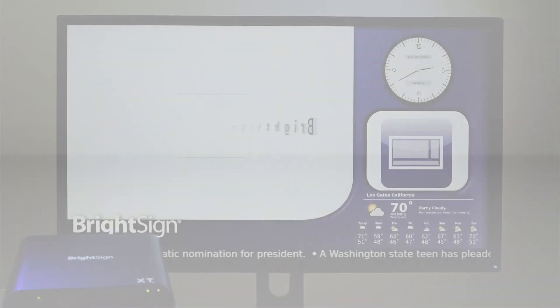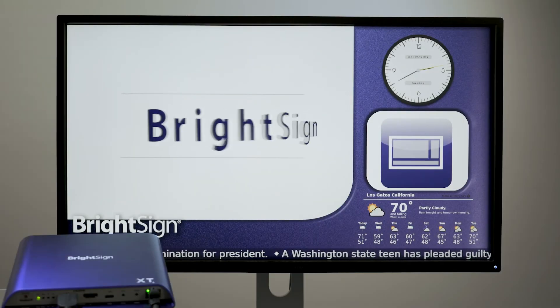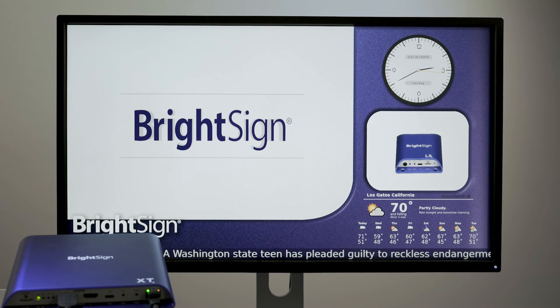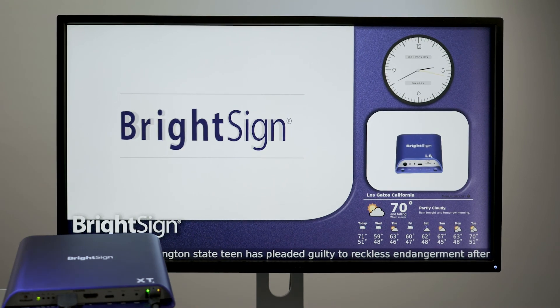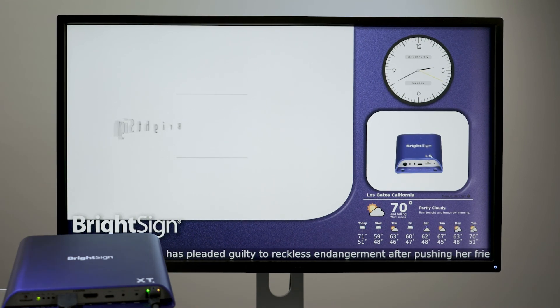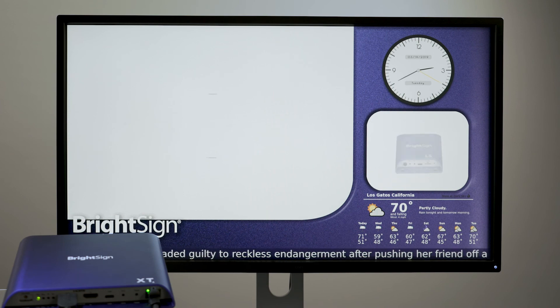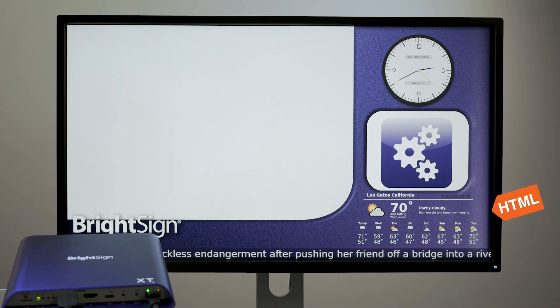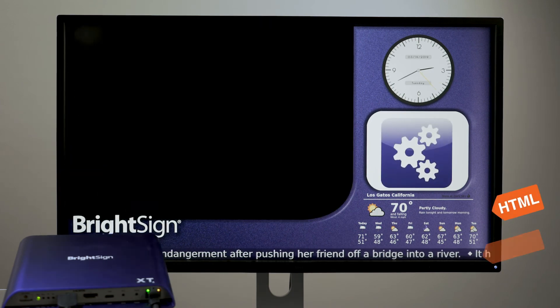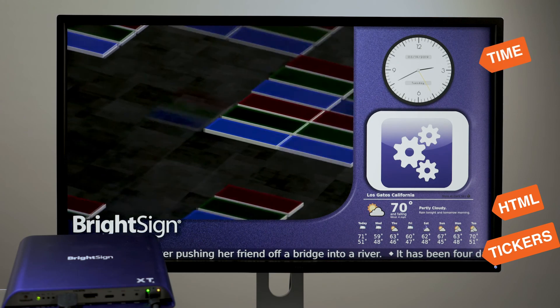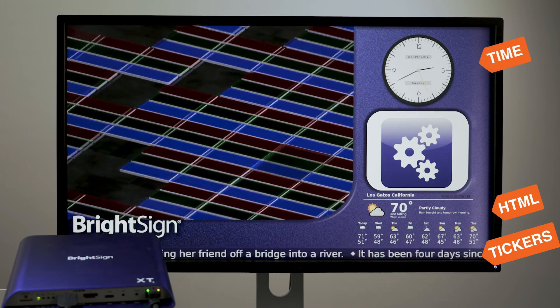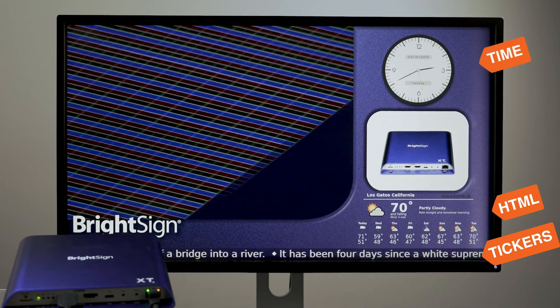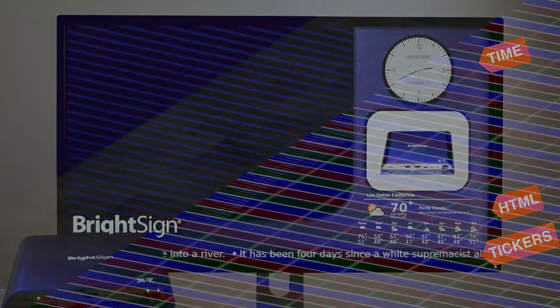Thanks for watching this tutorial on multi-zone presentations. The following tutorials cover how to add various types of media to your presentations, including HTML, text tickers, and the date and time. Follow along in this series or skip to the media type you want to learn about next.